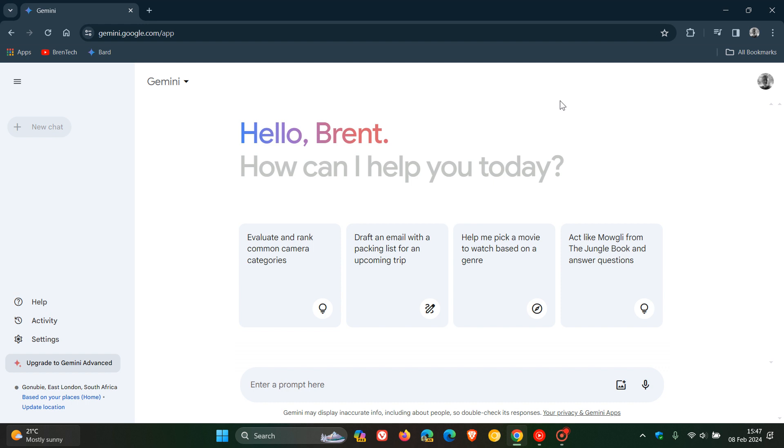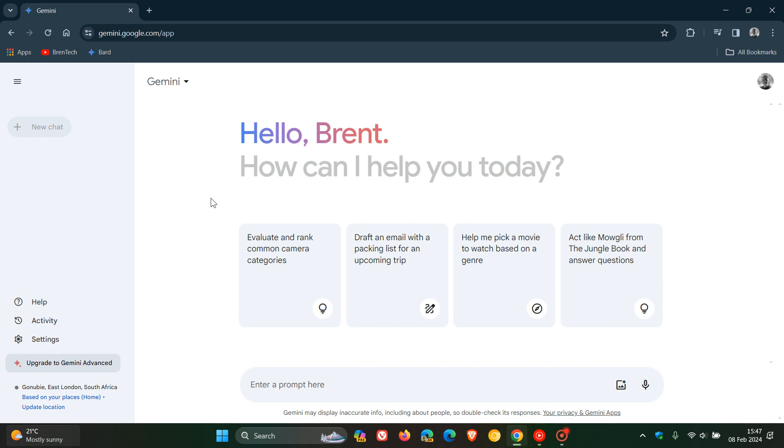All these menu items - Help, Activity, Settings - were all located here to the top right previously, and those have all been moved into the left-hand menu. This is a very common practice now for different companies to push everything to the left-hand side, but I like this. I think it just falls more in line with the other Google apps and services.